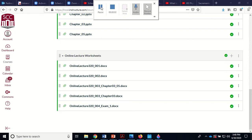This is a video for Astronomy 320. This is going to be review for the exam, which will be on Thursday, July 2nd, and then we'll cover just a little bit more material that will also be on that exam.